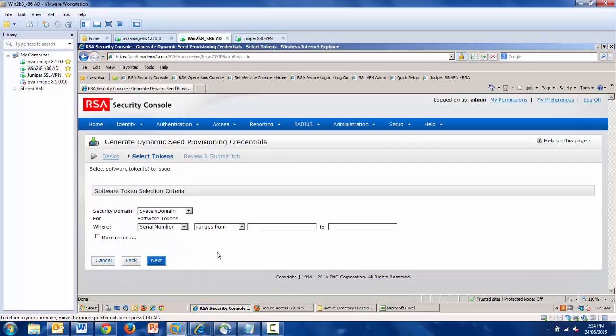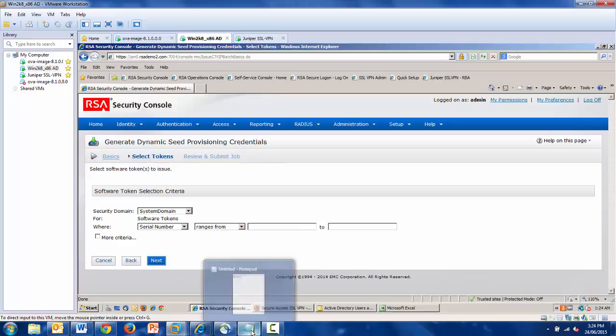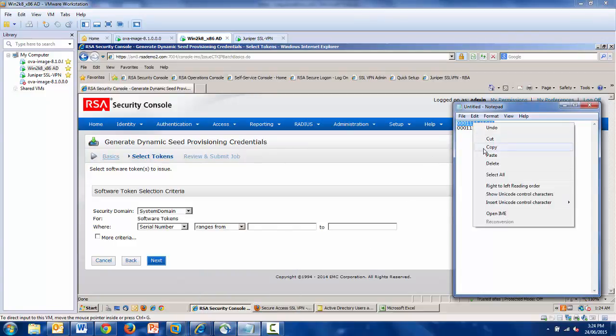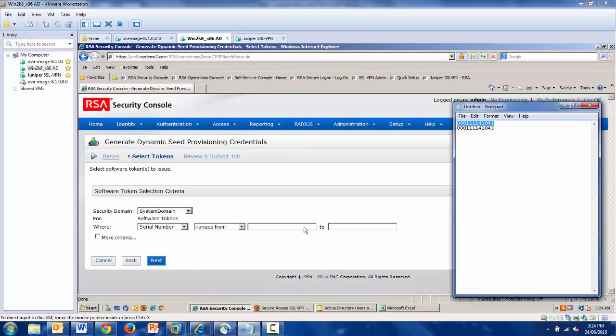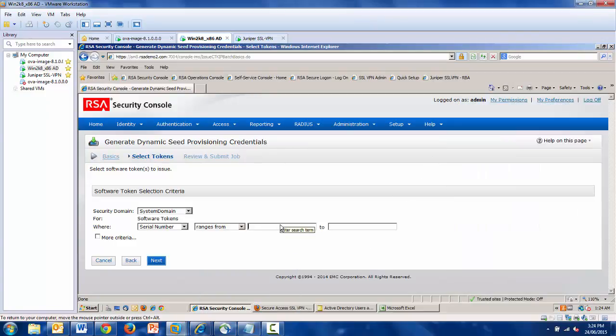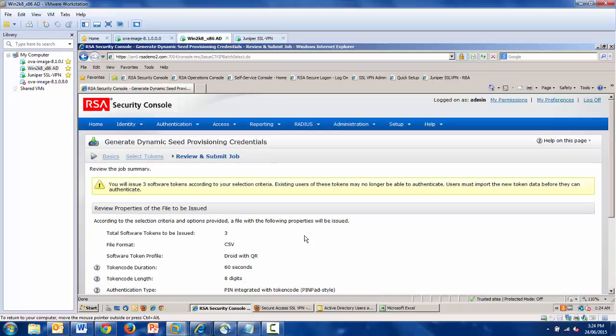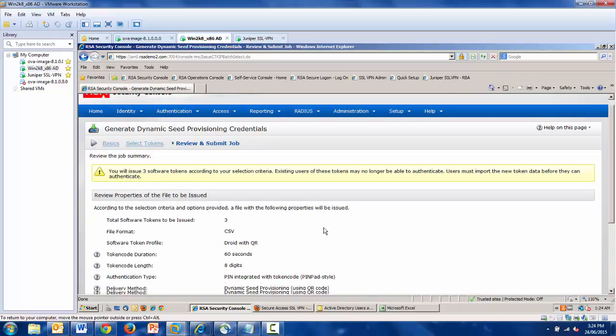Once I've selected this profile, I need to specify the range of tokens that I'm assigning under this profile. So, back to our notepad. I select first the serial number range. Once I have this range, I hit Next.